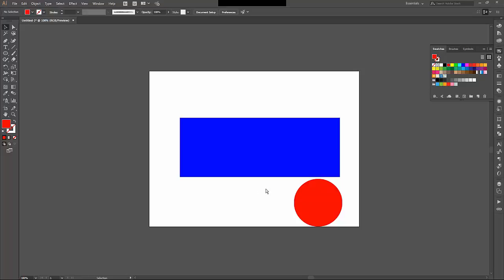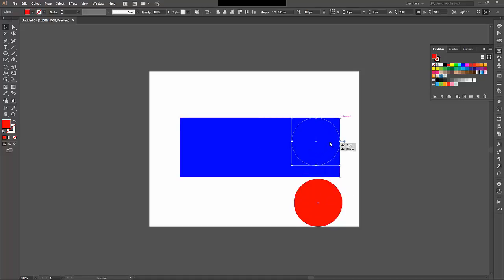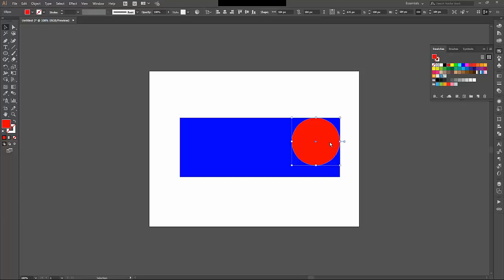So in here I've got two shapes. I've got a blue rectangle and I've got a red circle. If I take my red circle and drag it up on top of the blue rectangle,